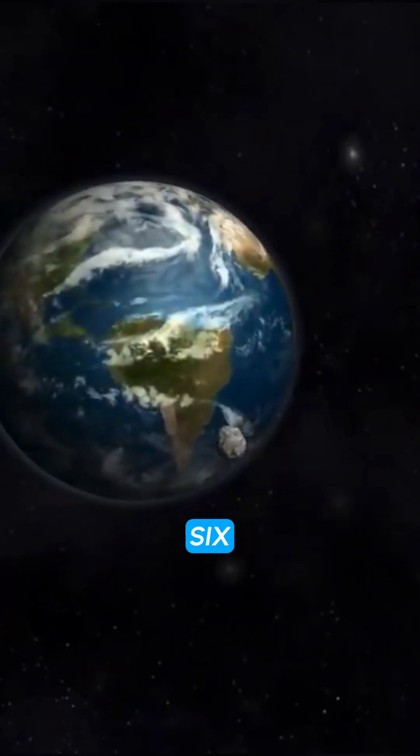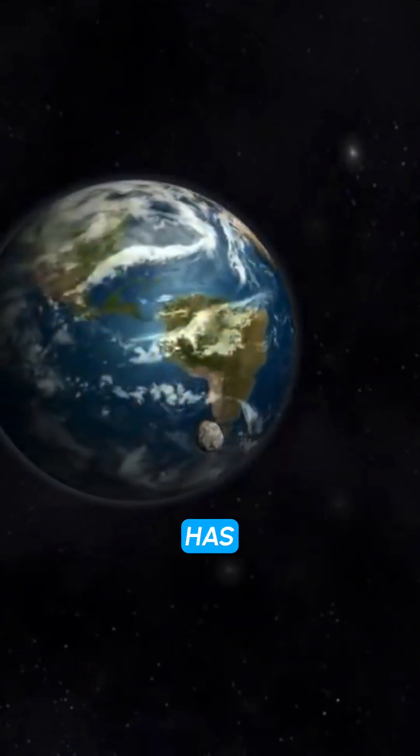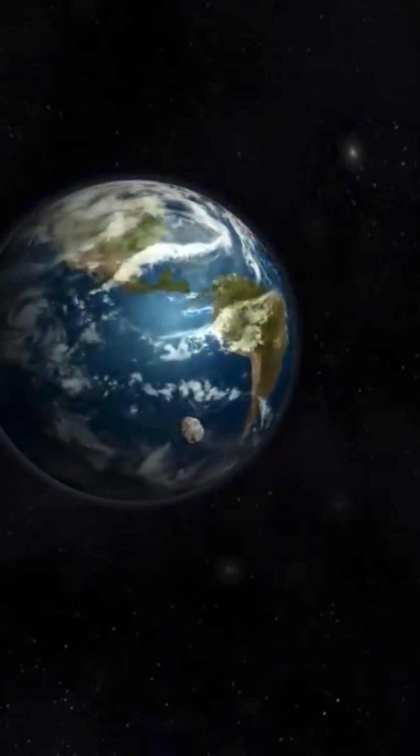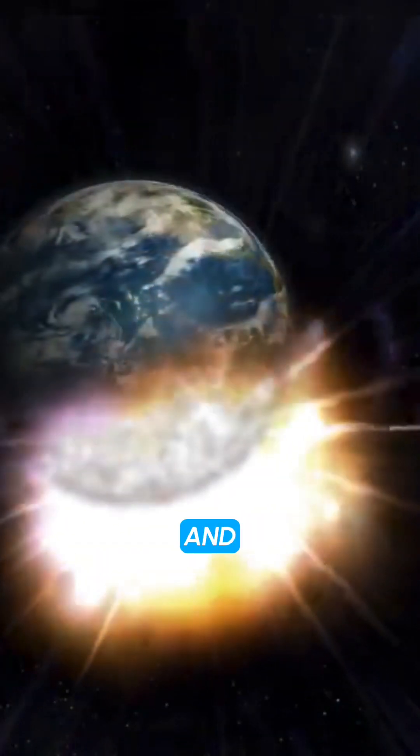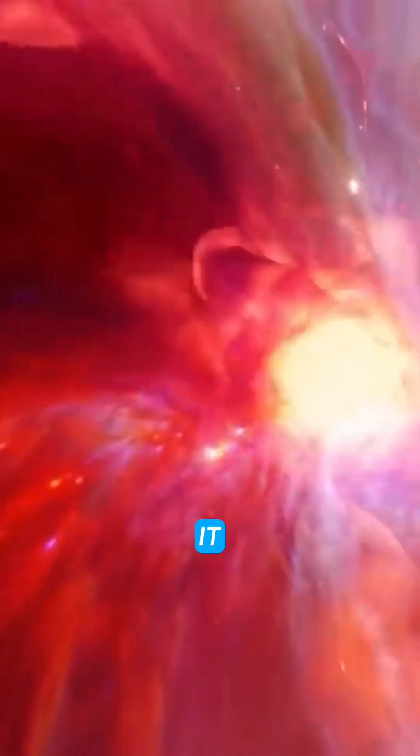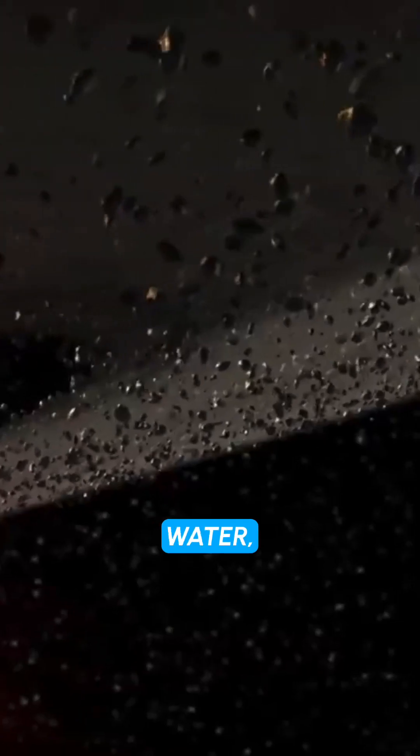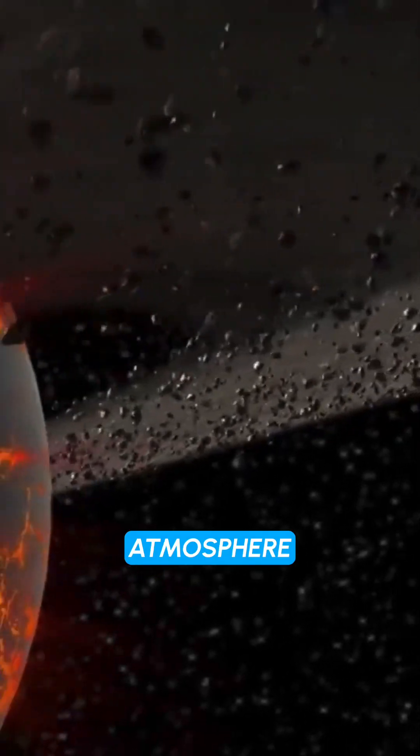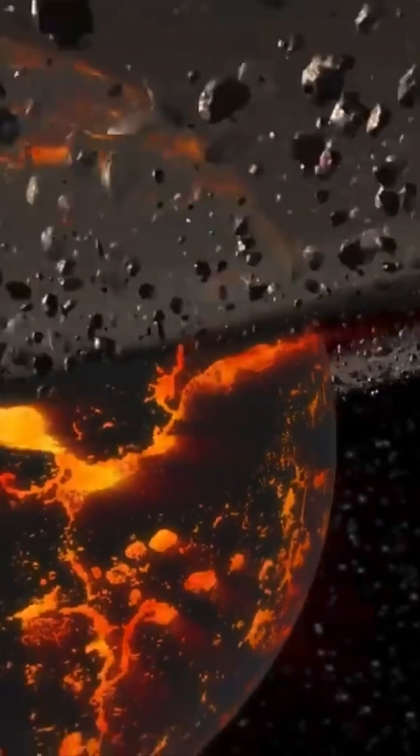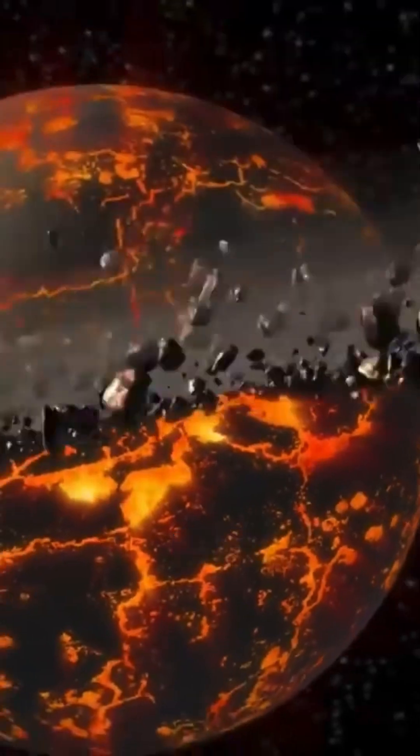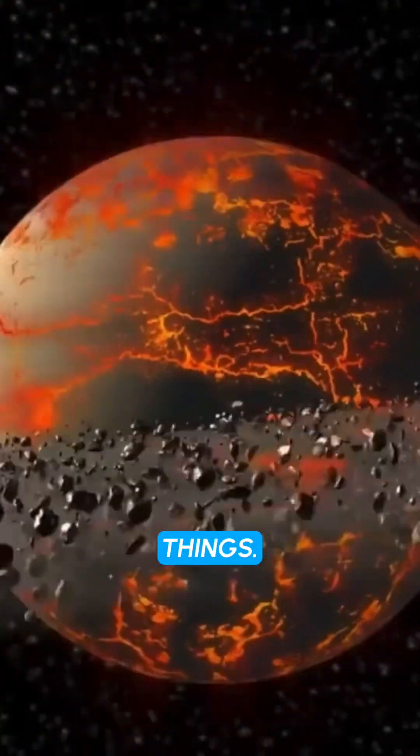Fact 6, the moon has no life because it is too dry, too cold, and has no atmosphere. Life as we know it requires liquid water, an atmosphere, and a source of energy. The moon has none of these things.